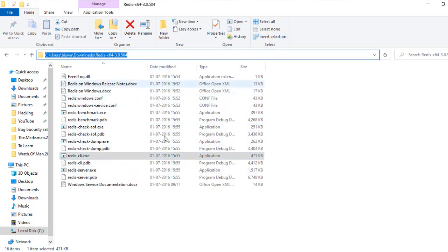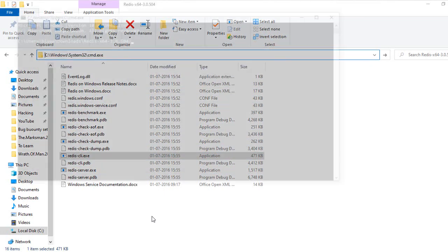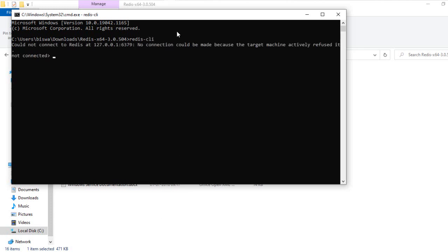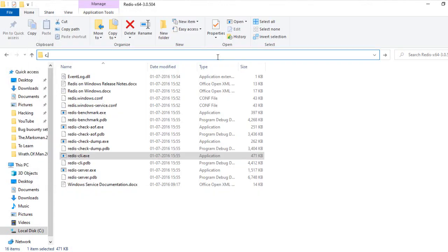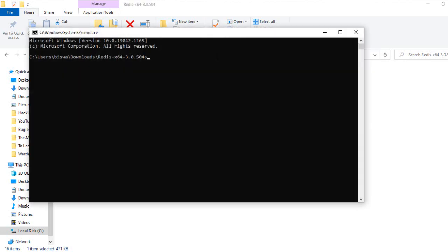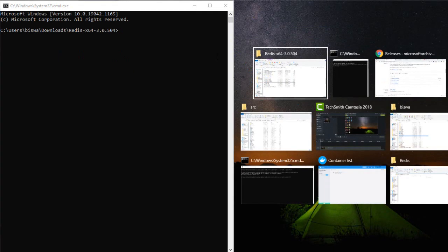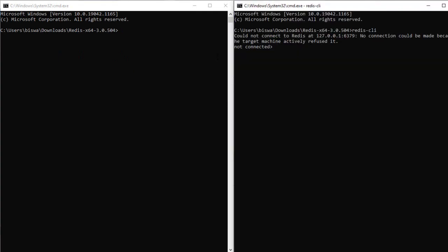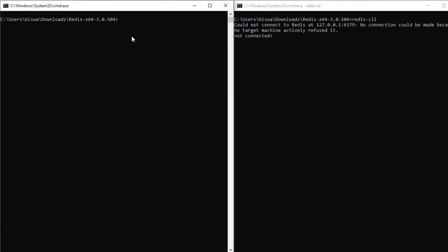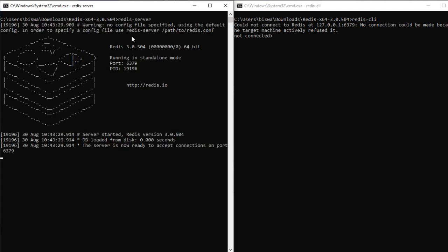If we open up the command prompt and type 'redis-cli', it will give an error letting you know that there is no active connection. The reason being, we have not yet started the Redis server. So in order to start the Redis server, we need to type 'redis-server'. The Redis server is up and running.